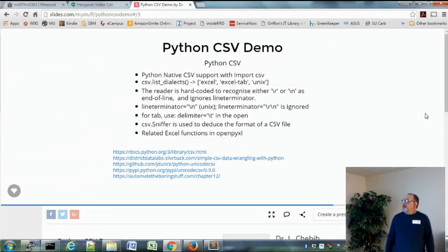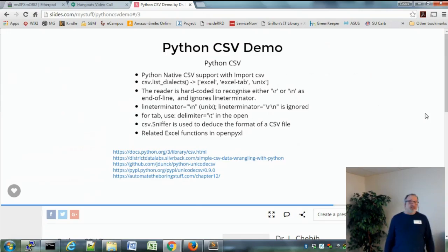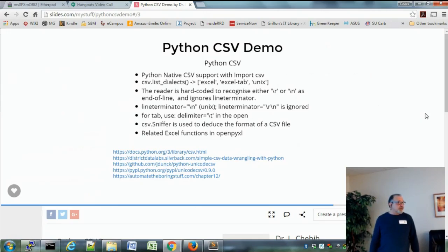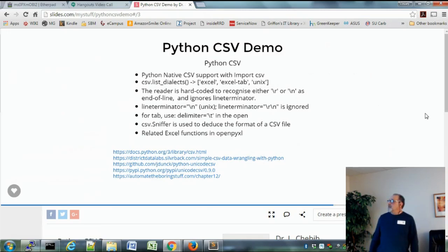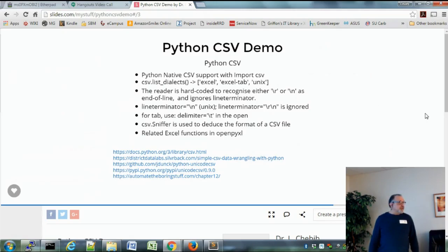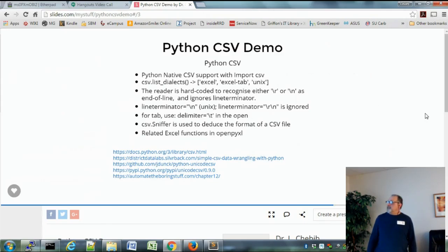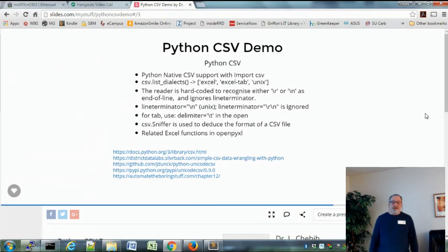The little command list_dialects will tell you what dialects are available to you in your installation. The dialects are normally Excel, Excel tab delimited, and Unix. You can look those up because it does make a difference of how you're treating your file. Now this is one problem I found with this whole thing: